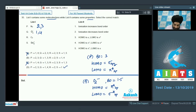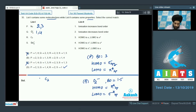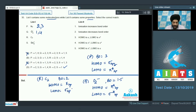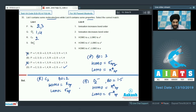For C₂ (option R), bond order = 2, HOMO = π2p, LUMO = σ2p. Ionization decreases bond order, so option 2 is a match. There is no corresponding HOMO/LUMO match in the list for C₂.